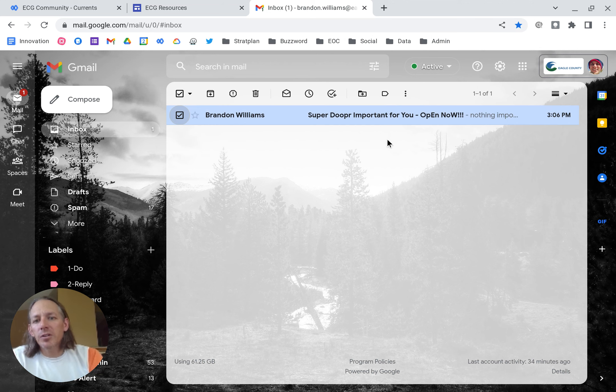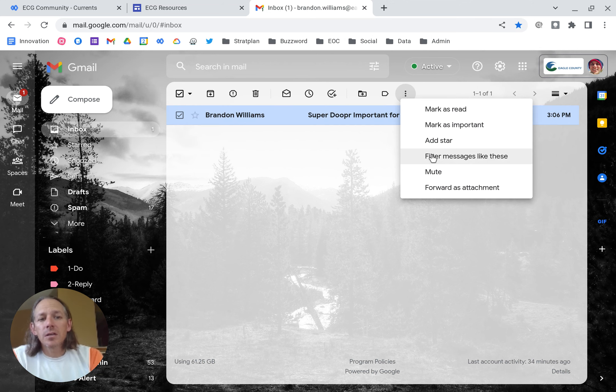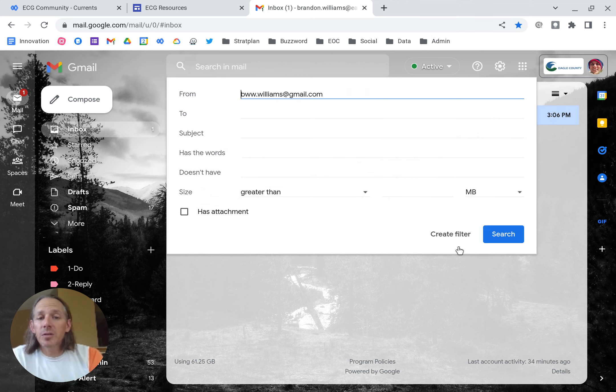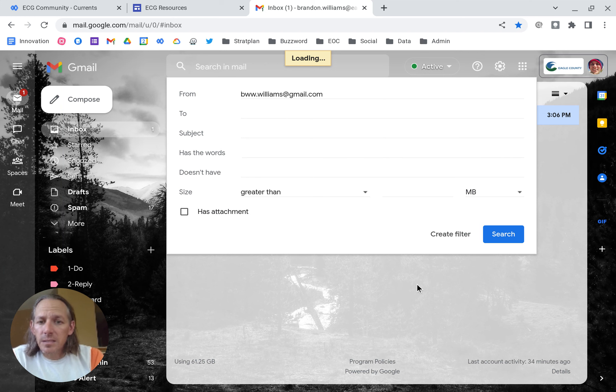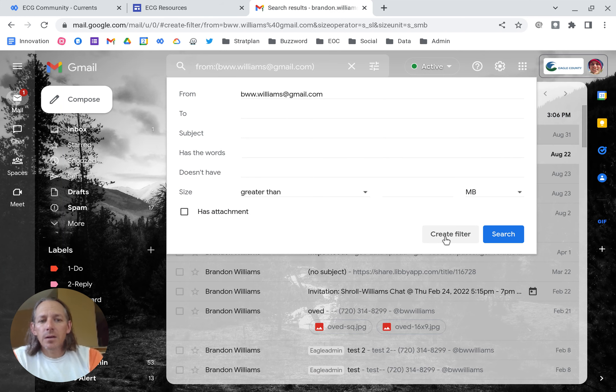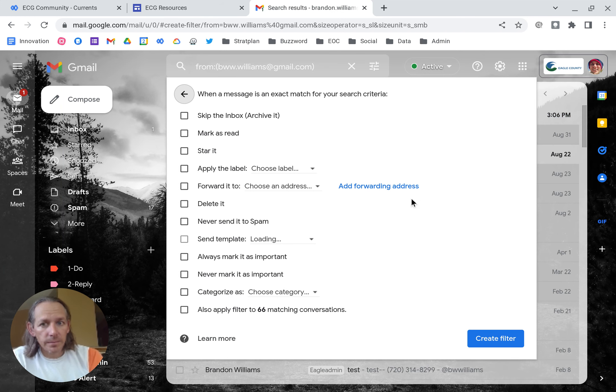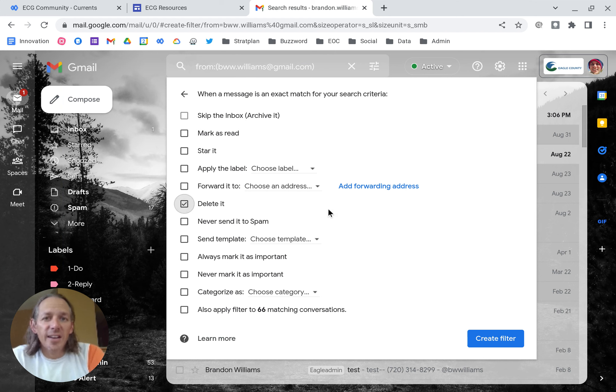All you have to do is select it, do filter messages like these, and then create filter. And then you go down and you just click on delete it.